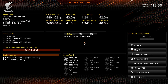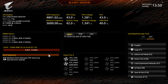Overall the Gigabyte BIOS hasn't changed all that much over the past few years — it's nice, simple, with no mouse lag. Everything runs as it should. If you have any questions about this BIOS, leave them in the comments below.